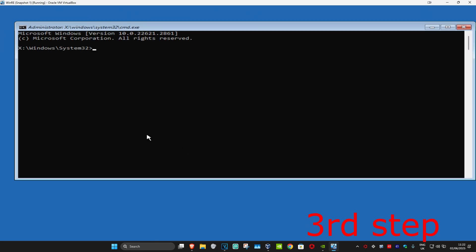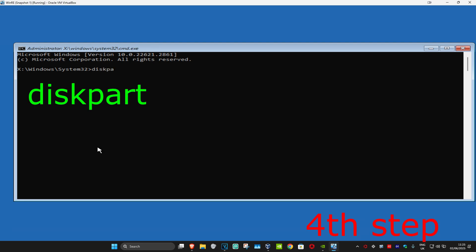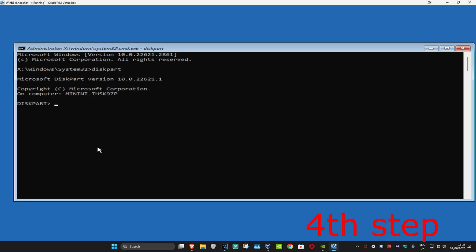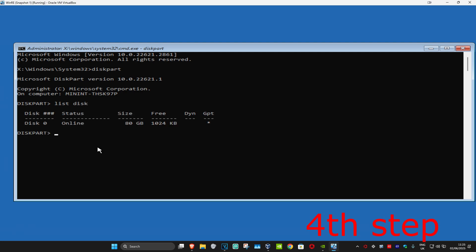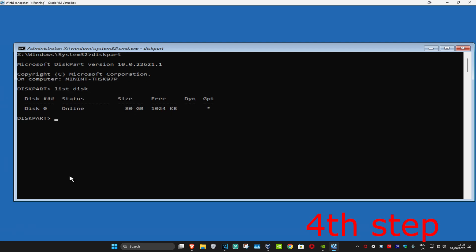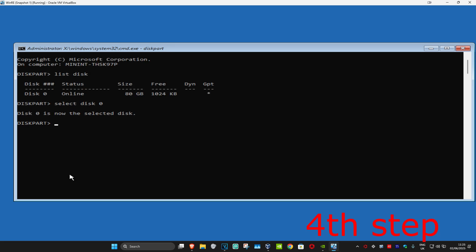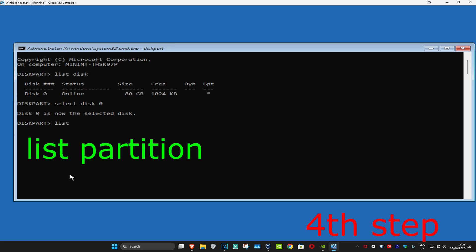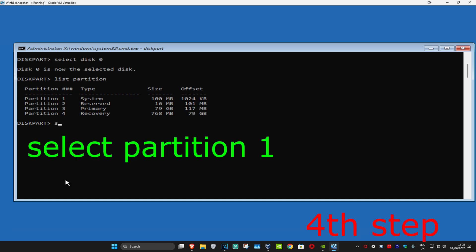Once Command Prompt comes up, type in 'diskpart' and click Enter. Once that loads, type in 'list disk' and click Enter. Then type in 'select disk 0' and click Enter. Now type in 'list partition' and click Enter.